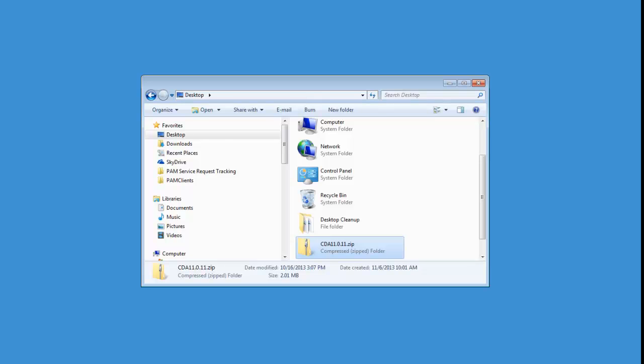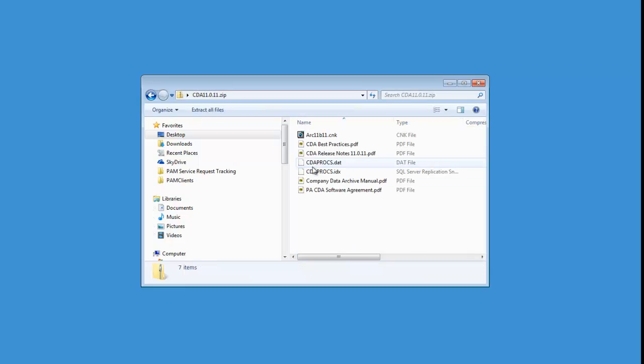Next take the download file and the zip for company data archive, and what you're going to want to do is extract those files.